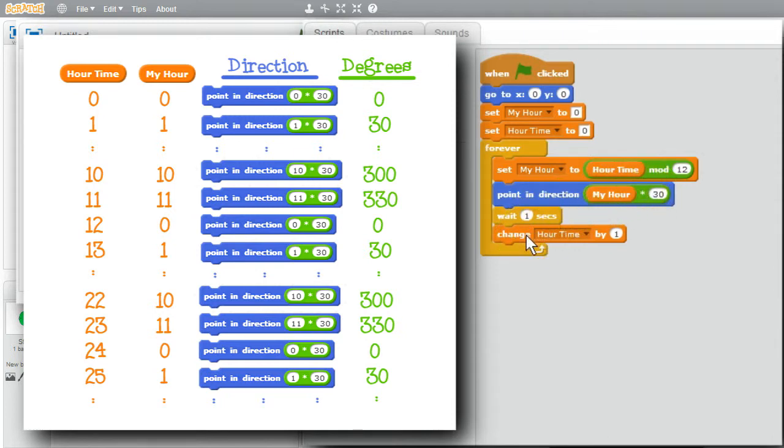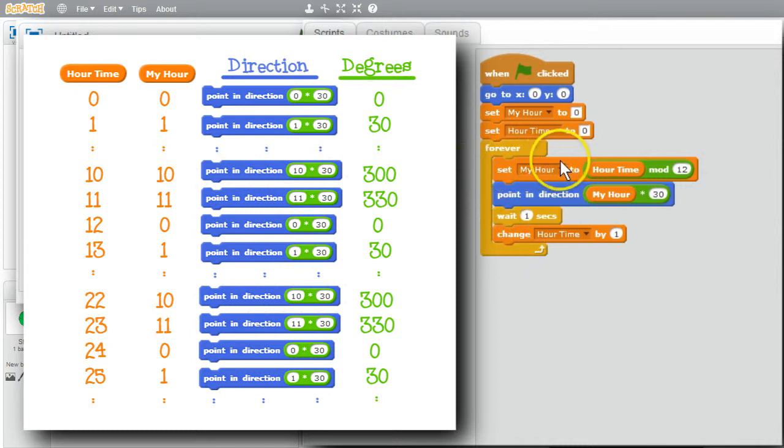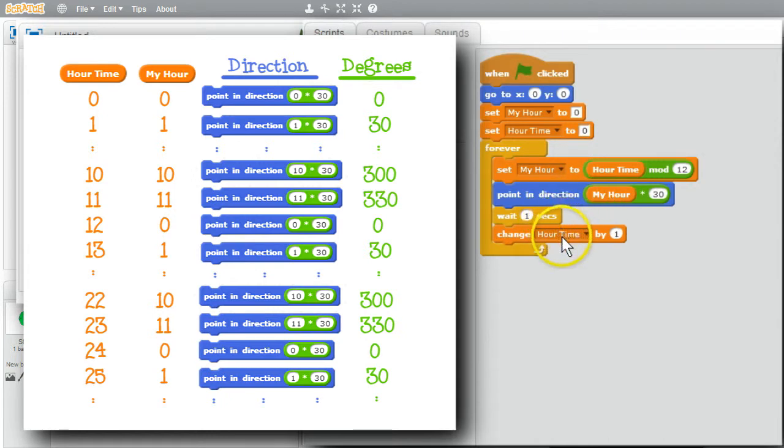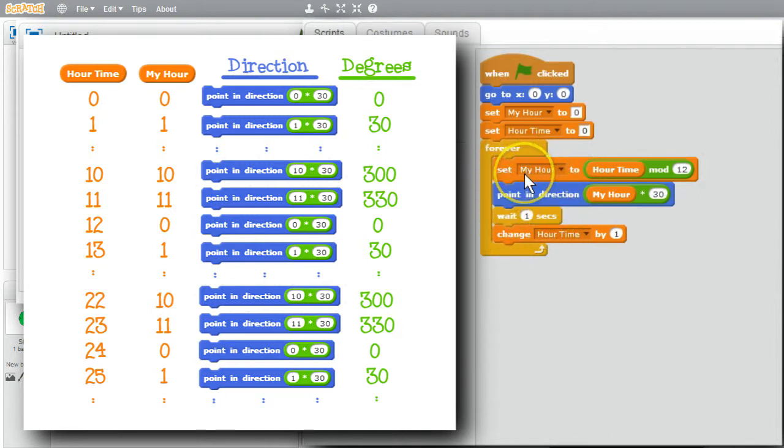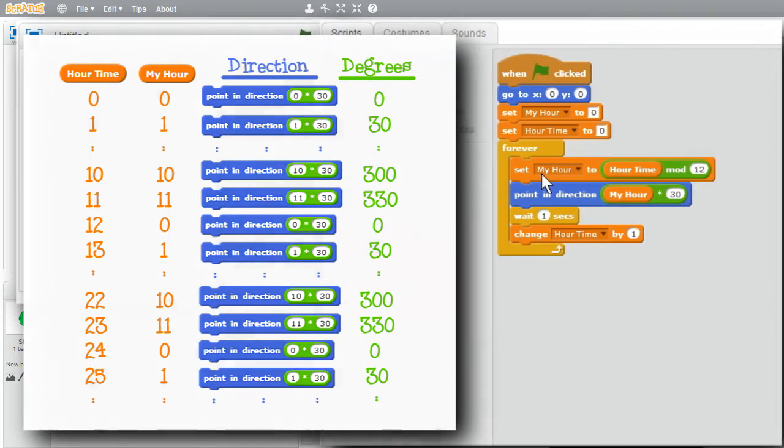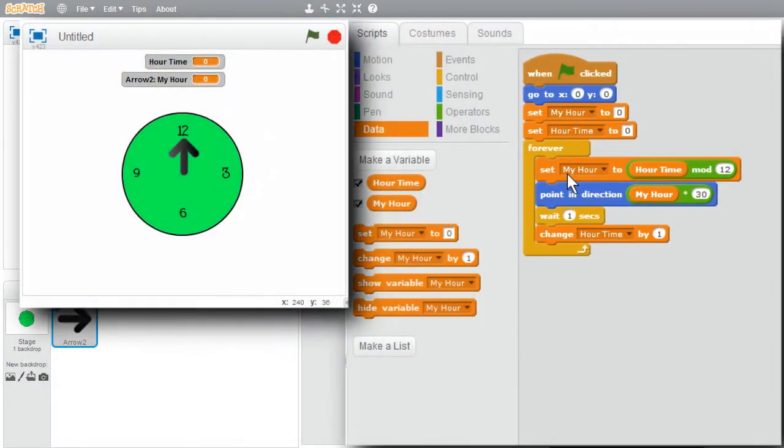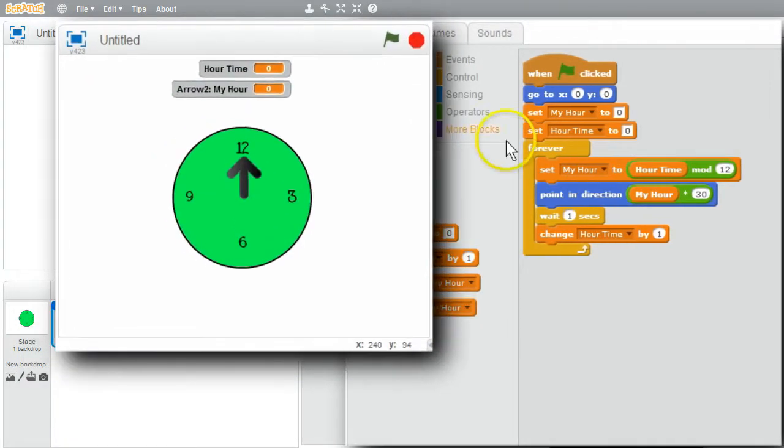CHANGES HOURTIME BY 1. HOURTIME WILL BE 1. 1 MODULUS 12 IS 1. POINT IN DIRECTION OF 30 DEGREES. WAIT. CHANGE TO 2. THE LOOP KEEPS INCREMENTING HOURTIME. WHILE IT'S INCREMENTING HOURTIME, MY HOUR WILL CYCLE FROM 0 UP THROUGH 11, THEN 0 UP THROUGH 11 AND KEEP REPEATING DOING THAT.